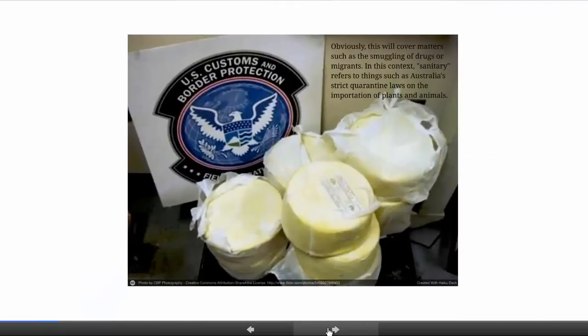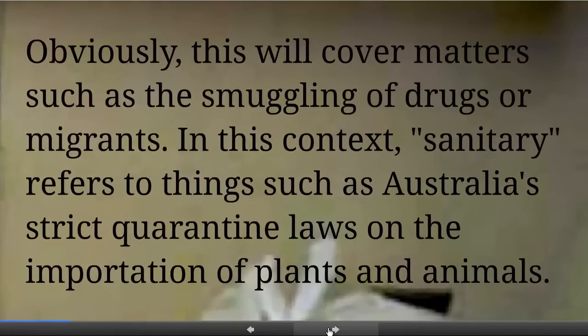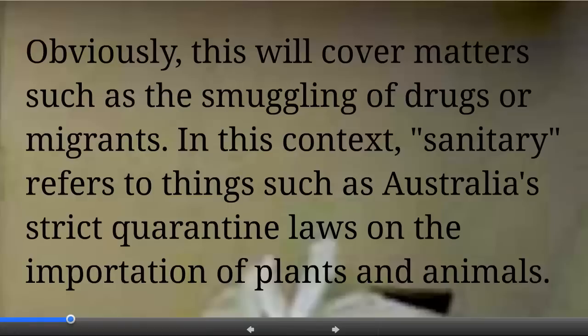What can you do in your contiguous zone? What's it there for? It's there for essentially a number of functions, but largely customs, migration and related issues. The powers available in a contiguous zone will cover matters such as the smuggling of drugs or migrants. There's also the reference to a state's sanitary laws, and in this context it refers to things such as Australia's strict quarantine law on the importation of plants and animals.